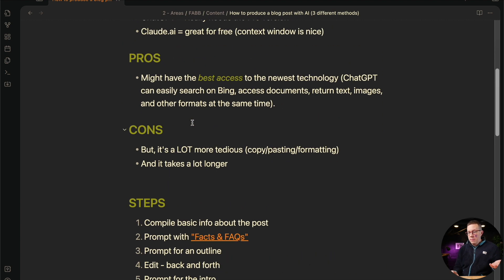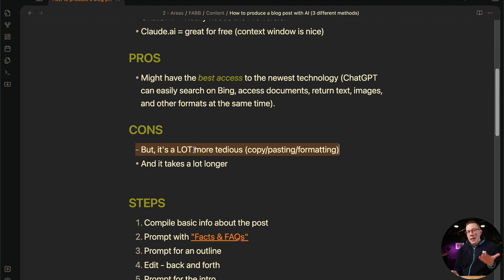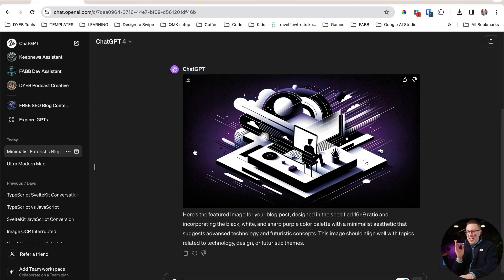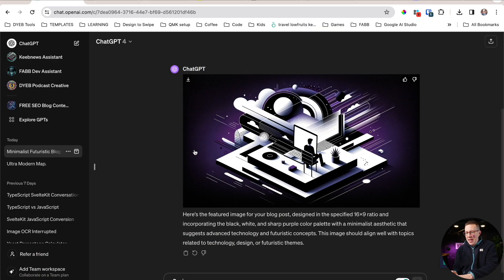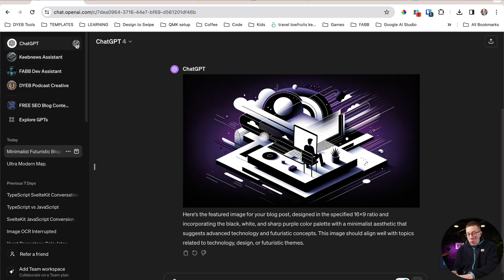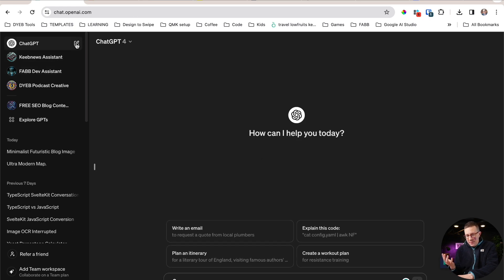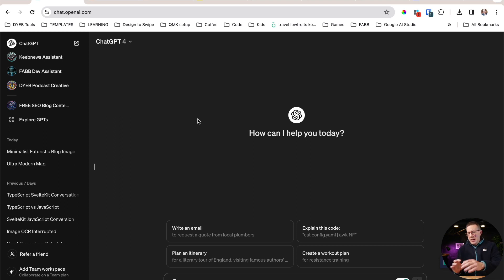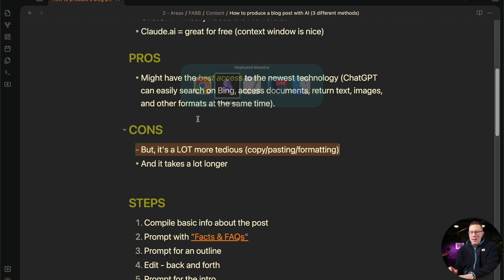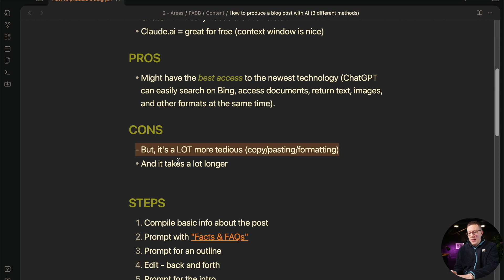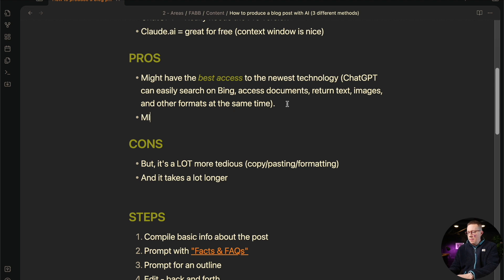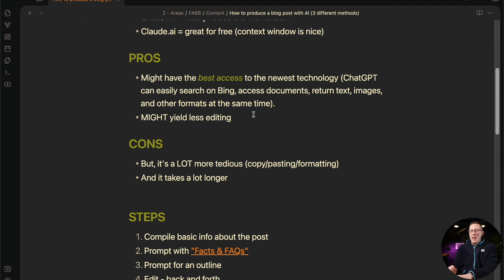But obviously there's a big con here, and that is it's a lot more tedious actually going from ChatGPT to your WordPress site. There's lots of copying and pasting, and then there's formatting and editing. It's a lot. And I think it does take longer now and might yield less editing, but there's more back and forth before you actually get to the editing phase.